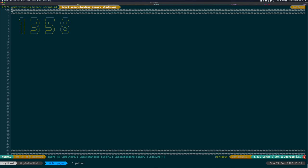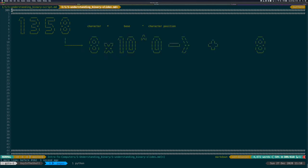If we take a random number written 1358, we can interpret it with the base decoding formula. You take each character and you multiply it by the base elevated to the power of the position of the character, and then you sum everything you get. So let's do it. 8 is the first character at position 0. So we do 8 times 10, the base, to the power of 0. 10 to the power of 0 is 1. So it's 8 times 1 and it's 8.